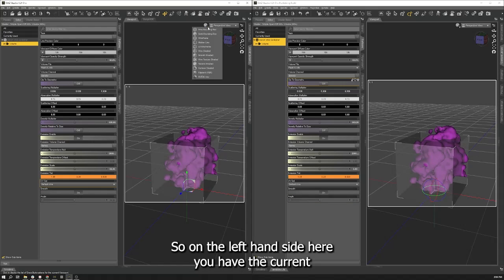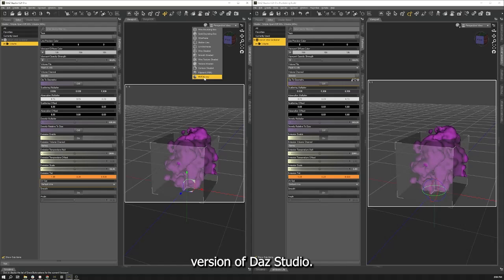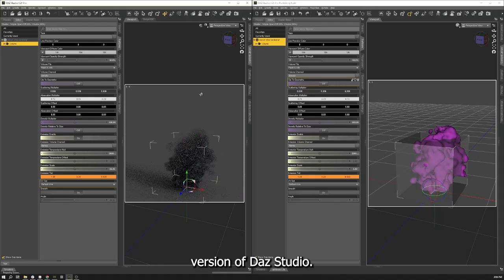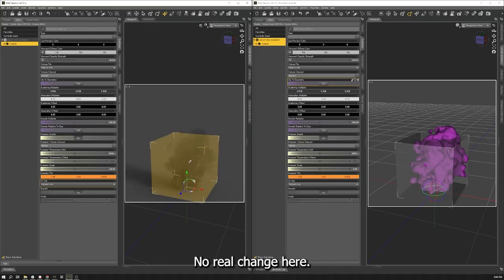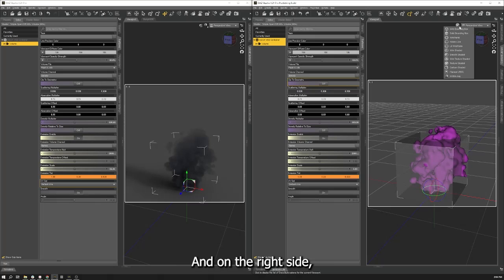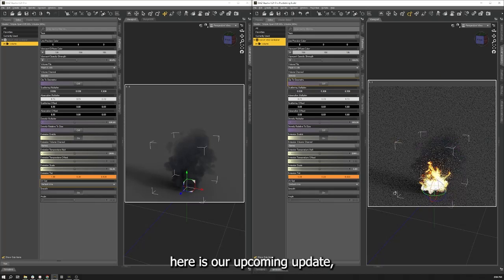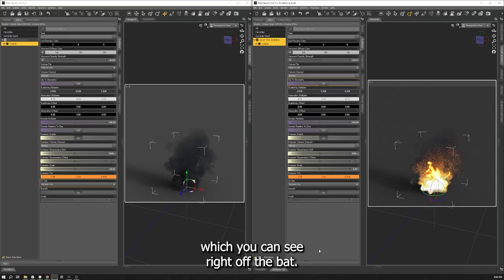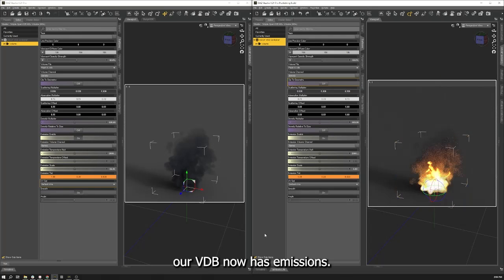So on the left hand side here you have the current version of Daz Studio. No real change here, you just have your smoke effects. And on the right side here is our upcoming update which you can see right off the bat our VDB now has emissions.